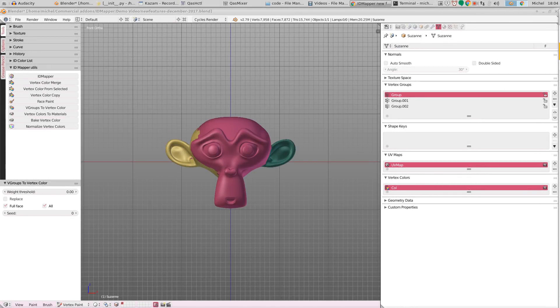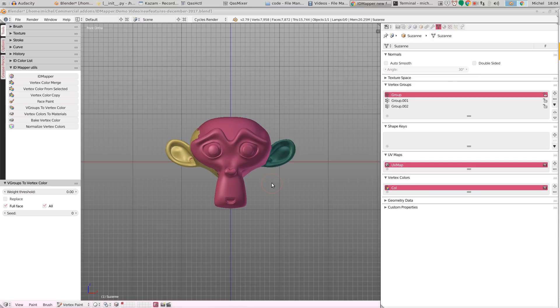It is now also possible to directly bake vertex colors. So you can bake vertex colors if you use Blender's built-in bake functionality, which is quite cumbersome. It needs a lot of steps. You have to create a material with an emission shader, etc.